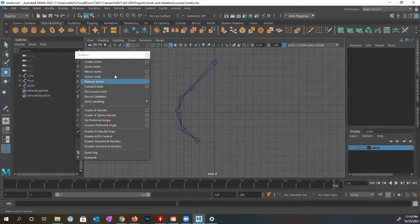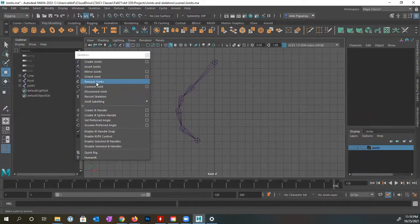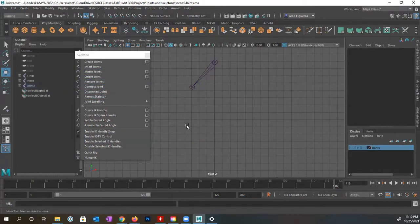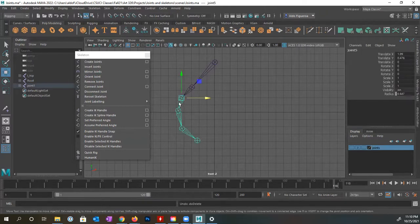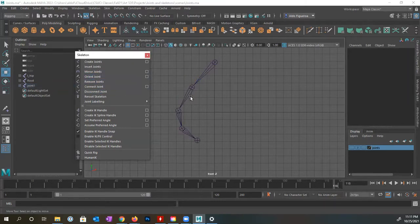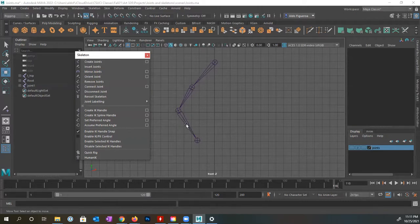We're also able to remove joints. I'm going to select this joint here — say I don't want this one. We don't want to press delete, because if we press delete, we delete the entire joint chain. Instead, with the joint selected, if I tell it to Remove Joints and click, that joint disappears. I'll click on this one and remove it, and it's gone. So if you have one too many joints and want to get rid of them, you can do that.